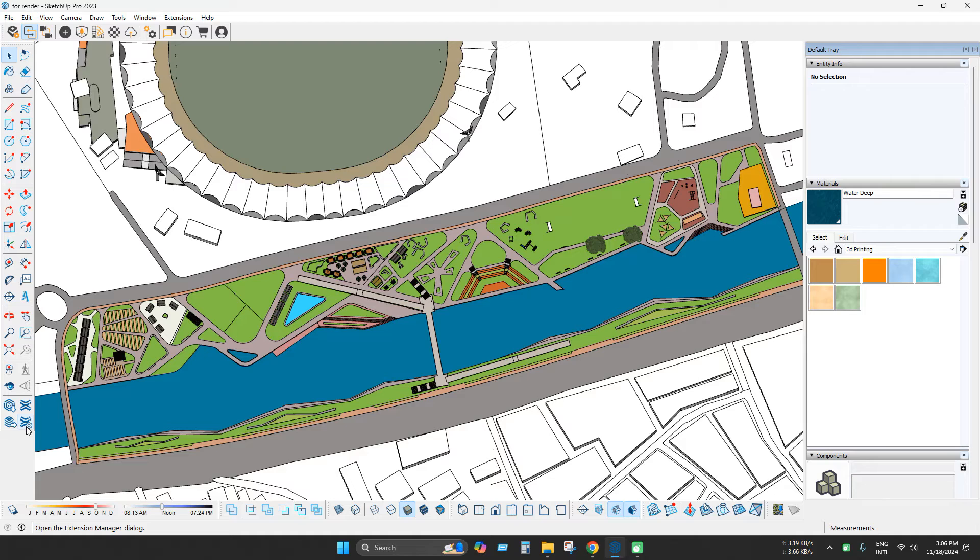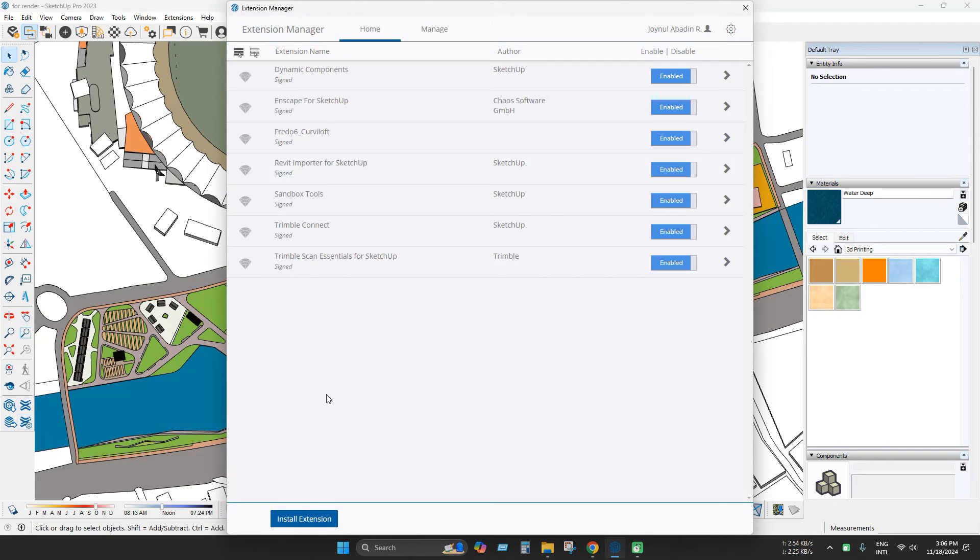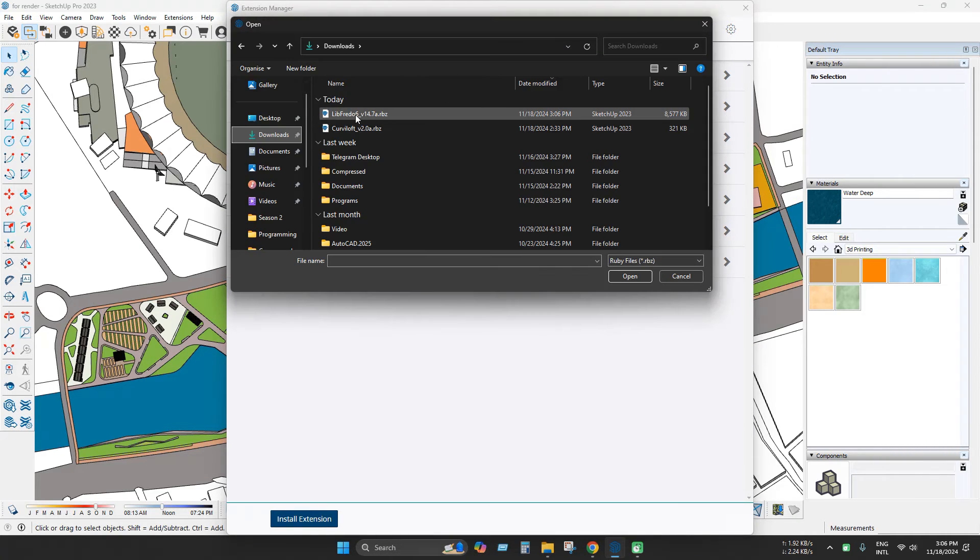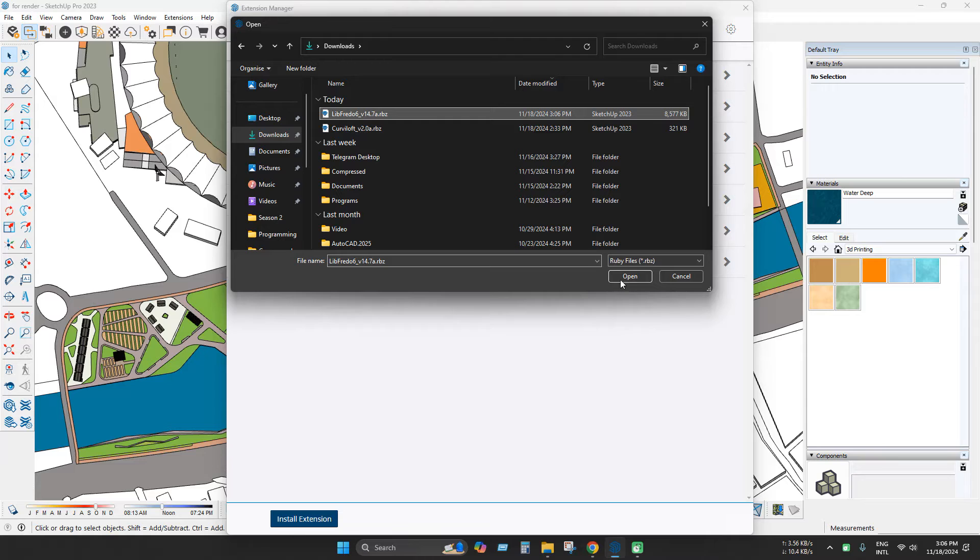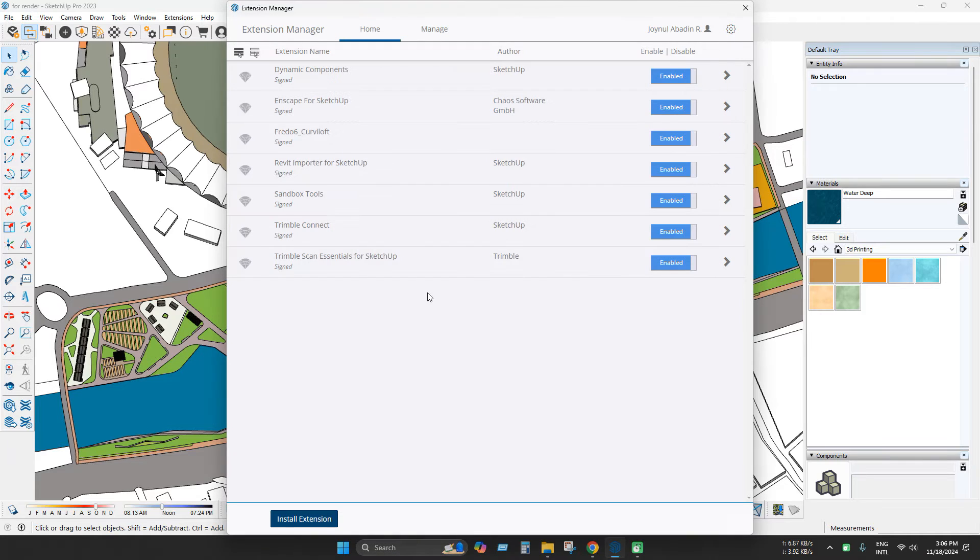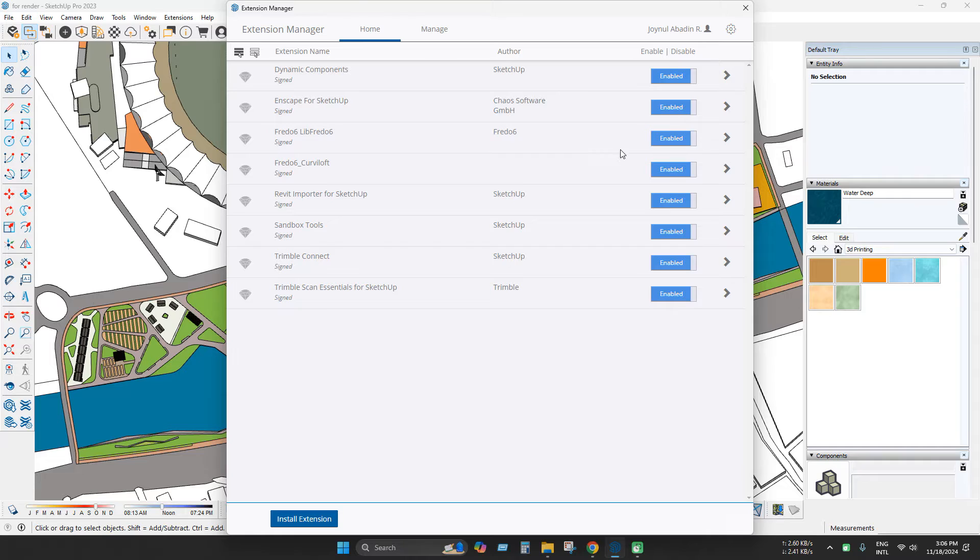Now go to extension manager again. Click install extension and this is FreeDOS 6 library. Click to open. As you can see FreeDOS 6 library installed and automatically enabled.